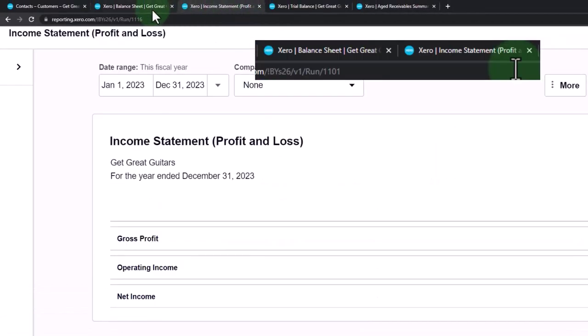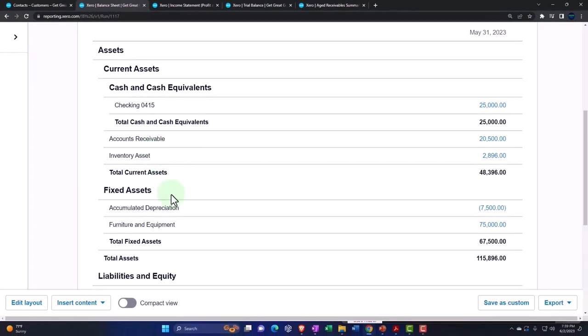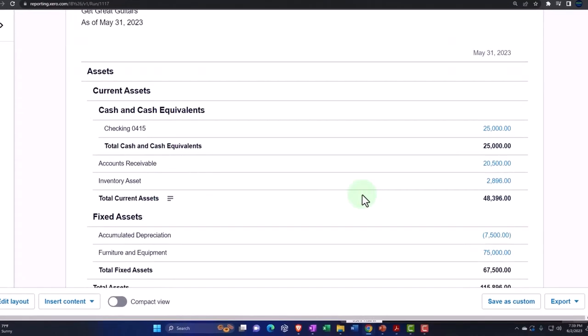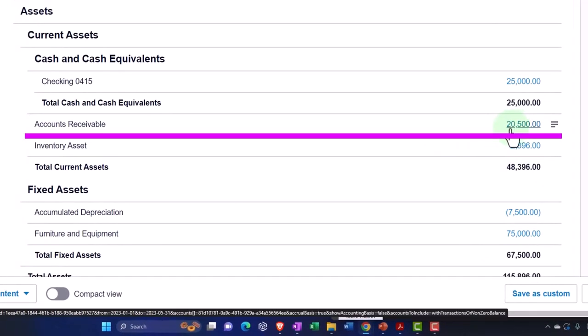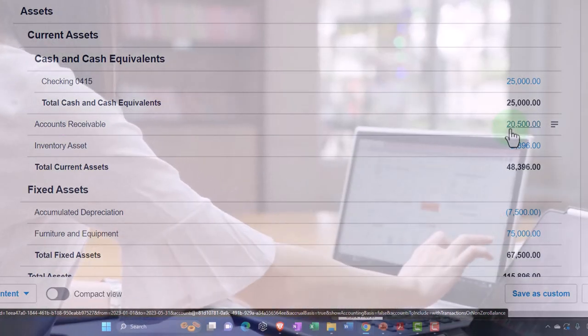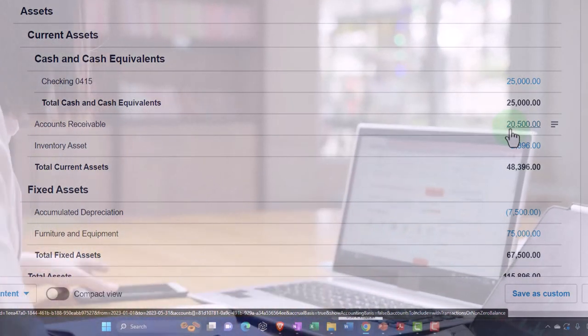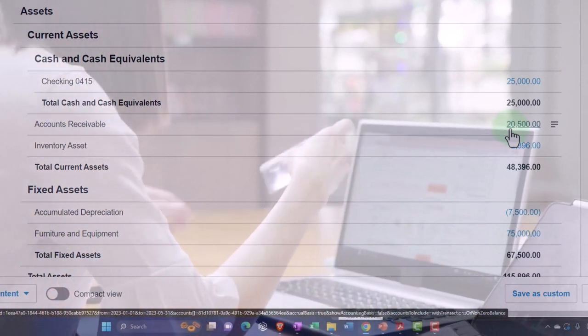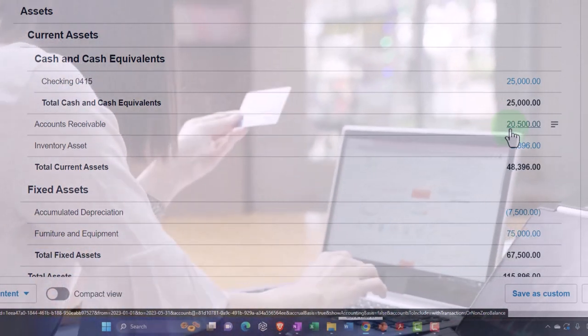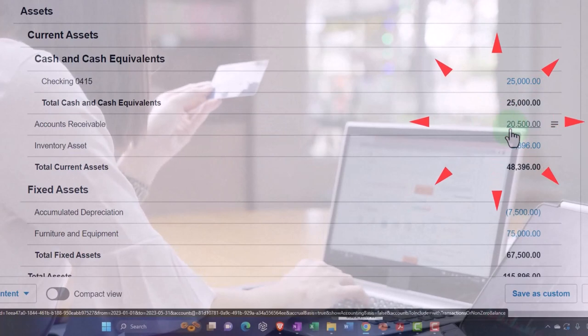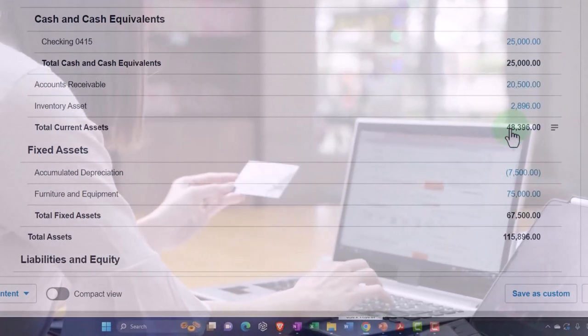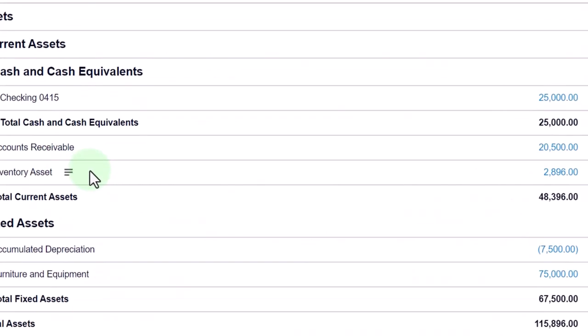It should tie into what's on the balance sheet at any given time. That's why the system will often not let us enter a transaction for accounts receivable unless we have assigned a customer to it. Otherwise the sub-ledger would not tie out to the accounts receivable, and that would be messy.